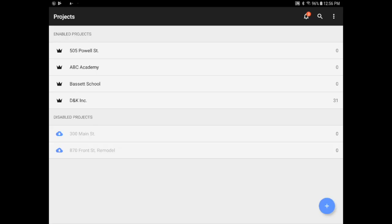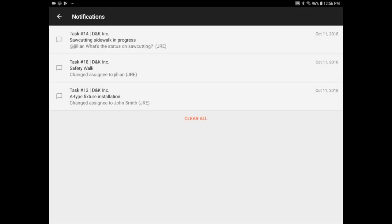When you log into the app, you'll see your projects listed alphabetically and can check your notifications in the top right. You can see all updates to your tasks or plans, so you never miss a thing.